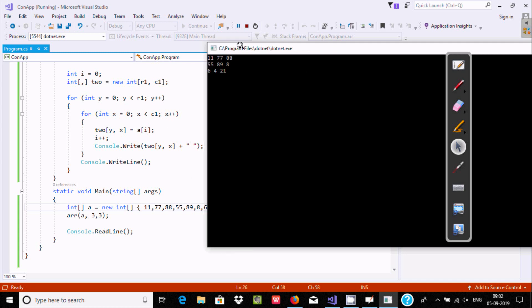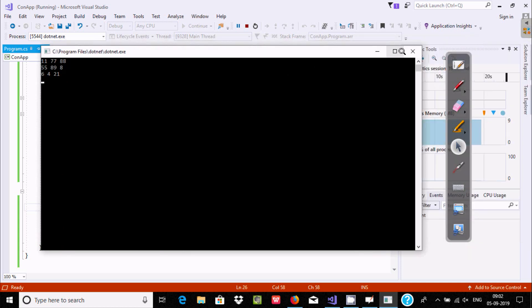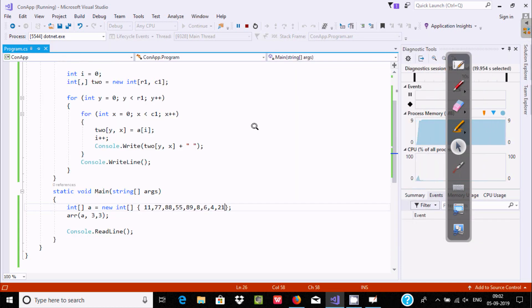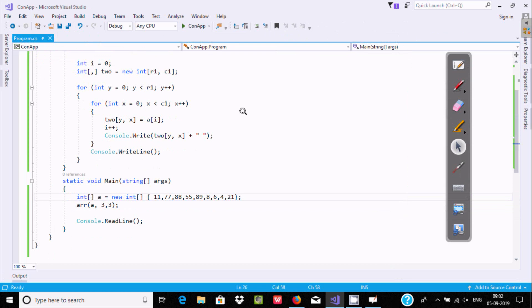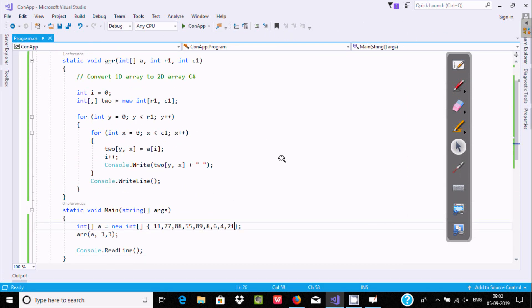So this is all about how to convert a one-dimension array into a two-dimension array in C#. I hope guys this video is helpful for you. This video is over — thank you.